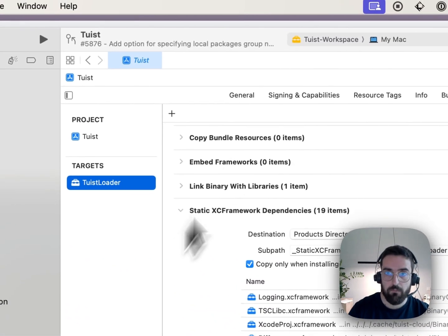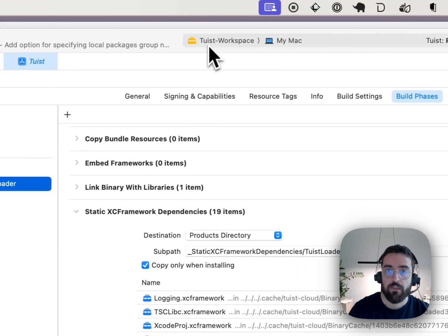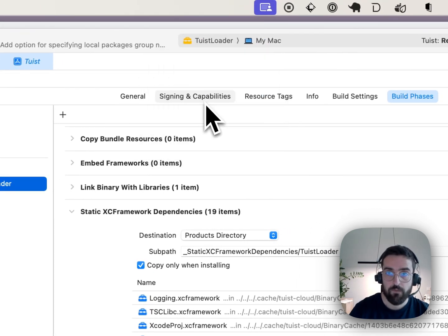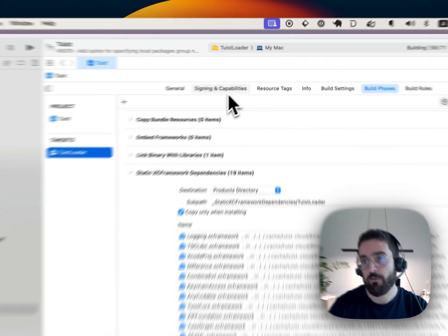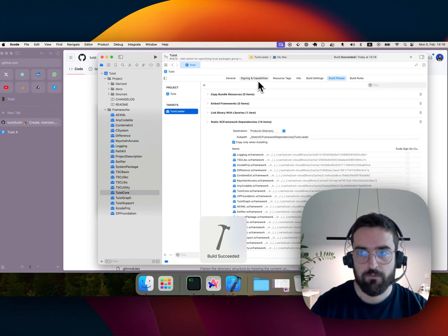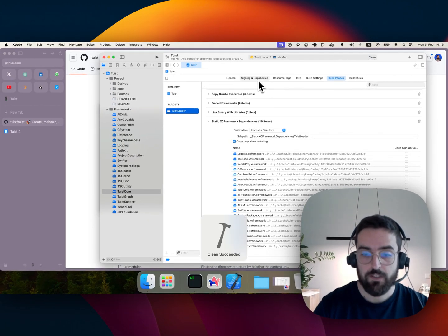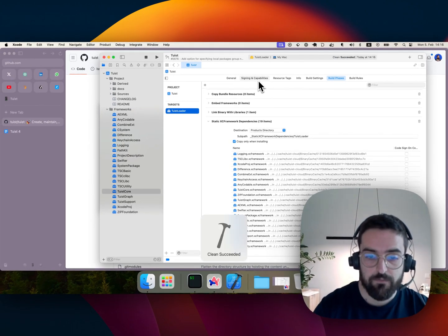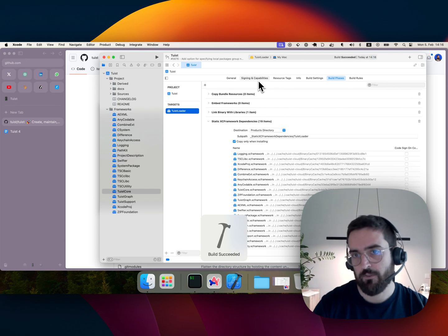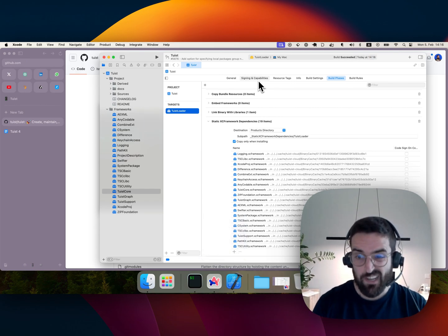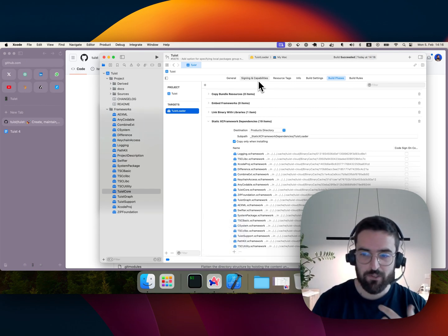Now if I compile that one target, it should be fast. I don't think that target is large. I can clean, I can build again, and it takes seconds.